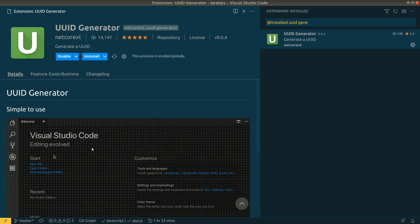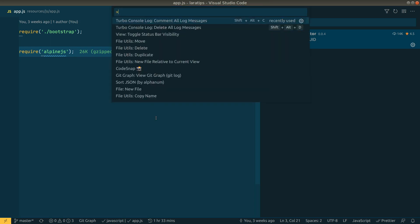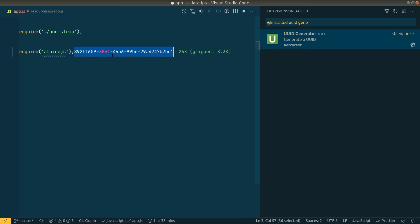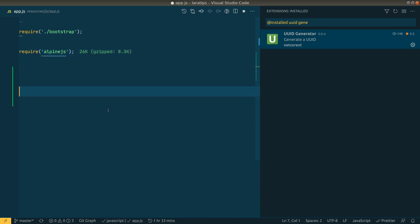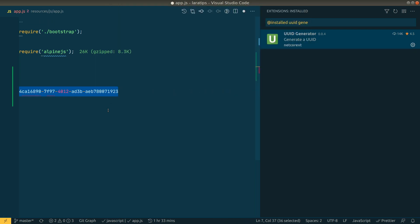The eighth extension is UUID Generator. It's a simple package — just go to the command palette with Ctrl+Shift+P, type 'UUID', hit 'Generate a UUID', and it will insert a UUID wherever your cursor is. Very useful if you need to add a UUID to a specific place in your project.